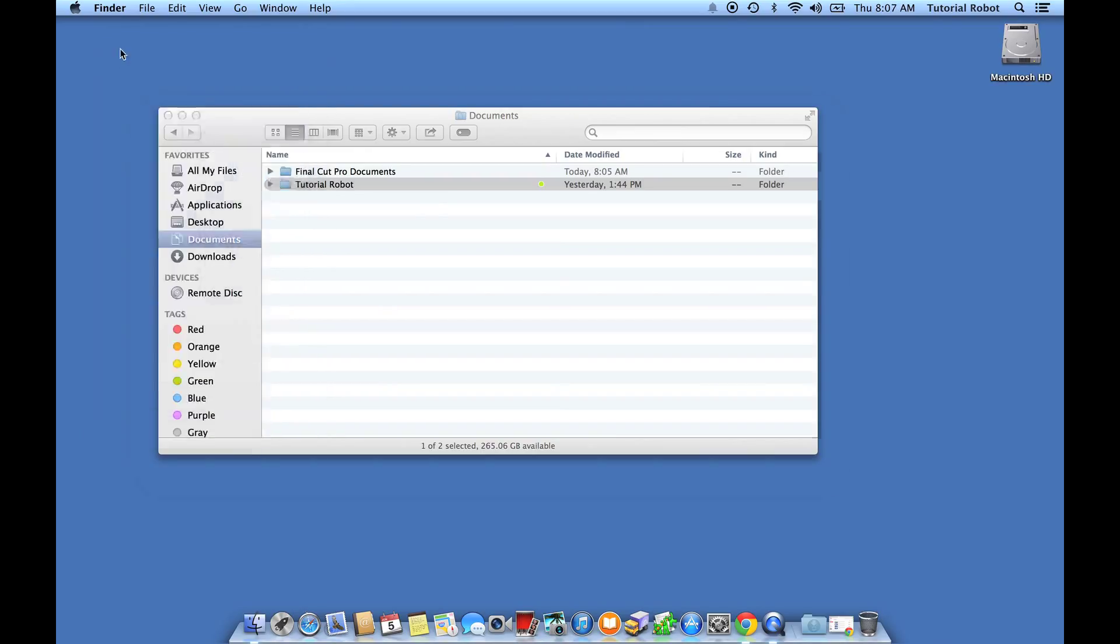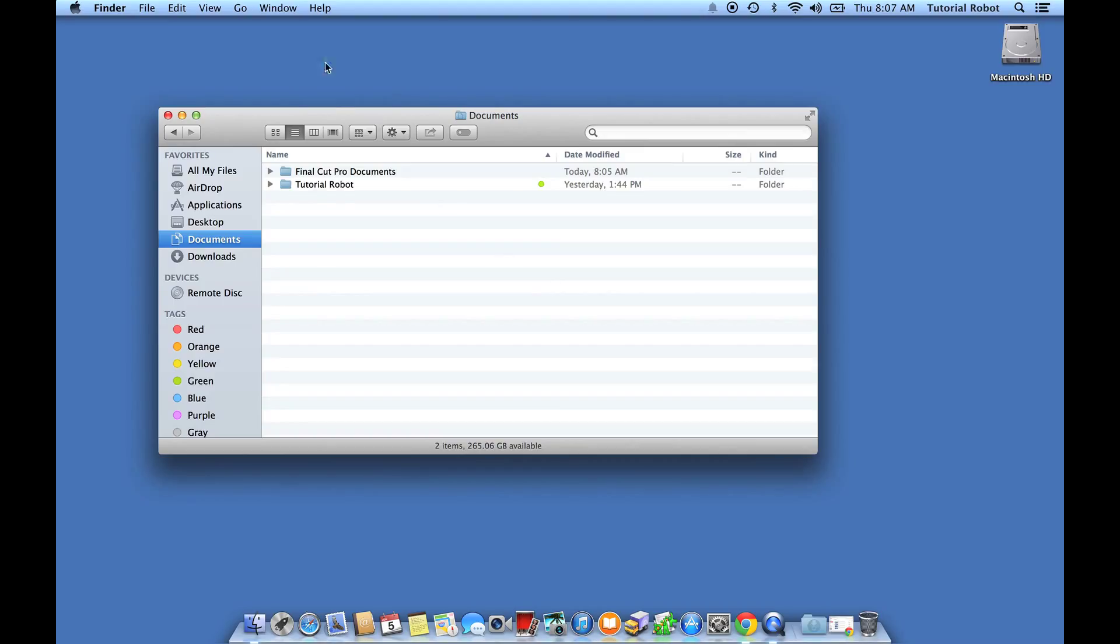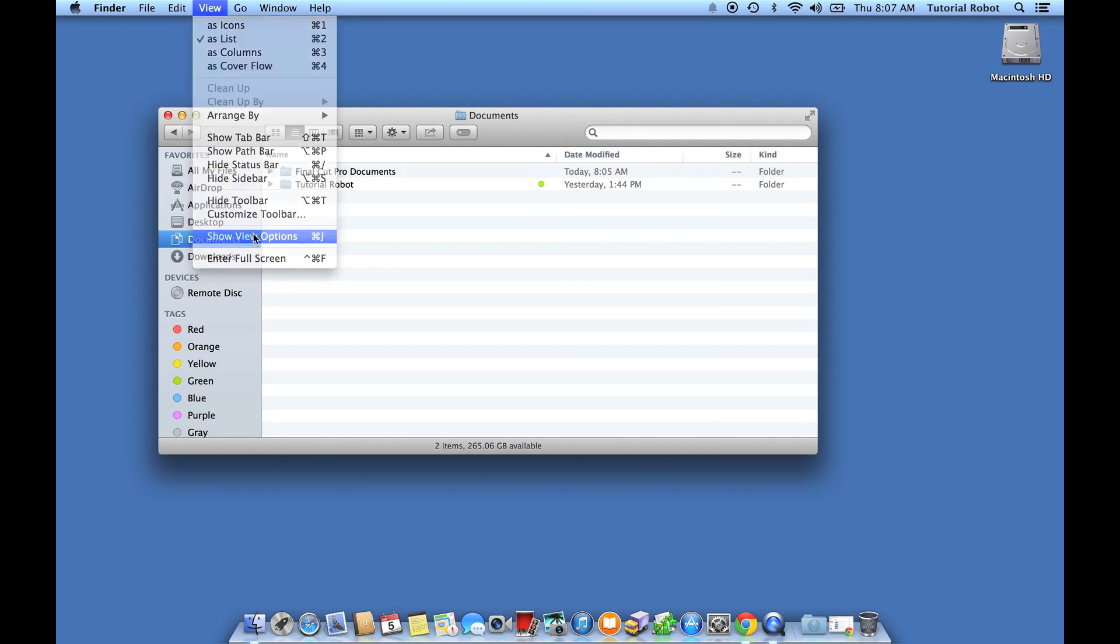Now you might also want to know how big all the items in a folder are without doing that on every single one of them. The way that you do this is open up the view options for the folder. The way that you can open that up is do Command-J, or you can go under the View menu and choose Show View Options.